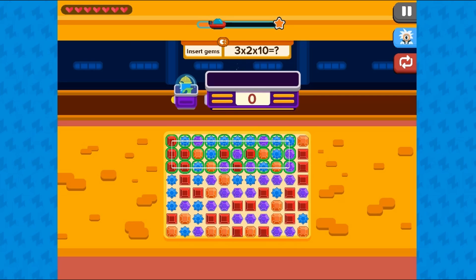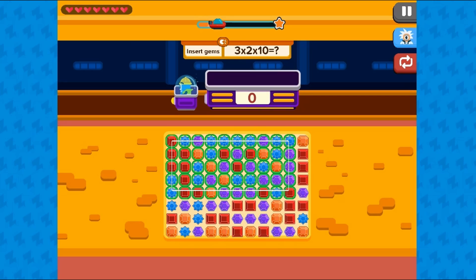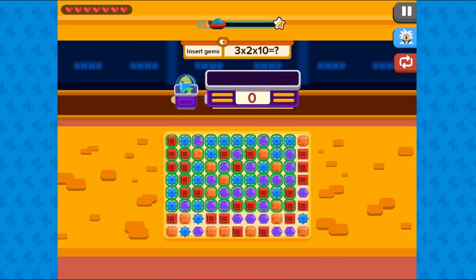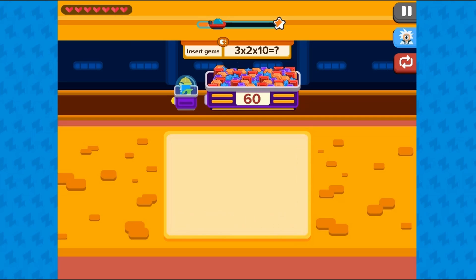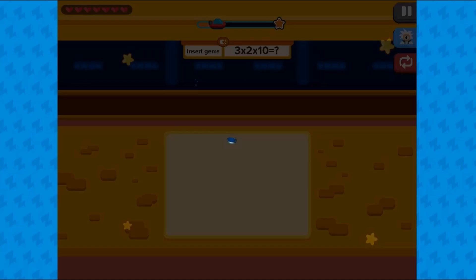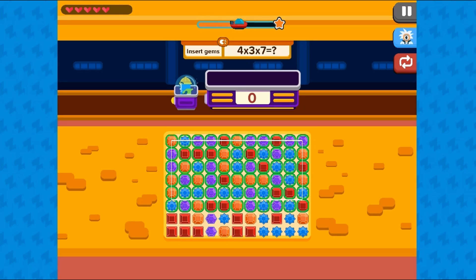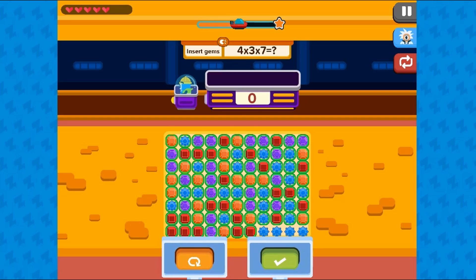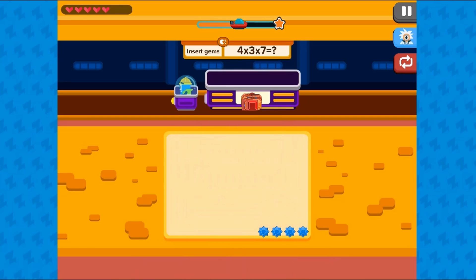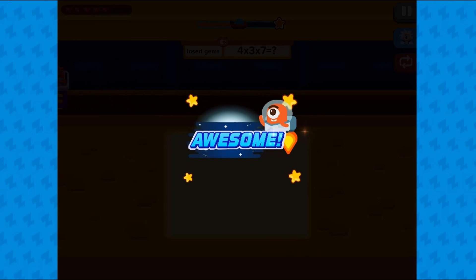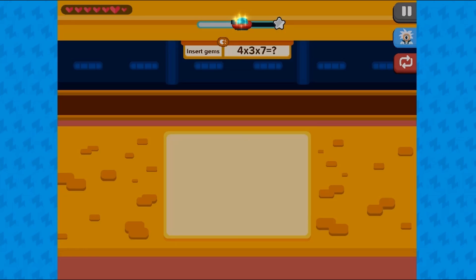If you get the question incorrect, you will learn from your mistake to select the right amount of gems next time to complete the levels. Complete all the levels to win the game. Use your knowledge of math to complete this fun and educational game. Have fun, and enjoy playing!